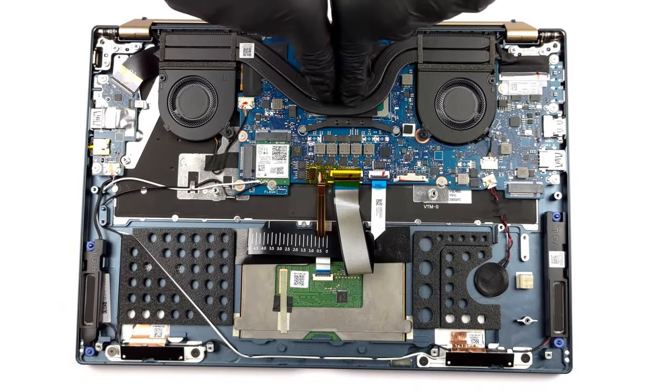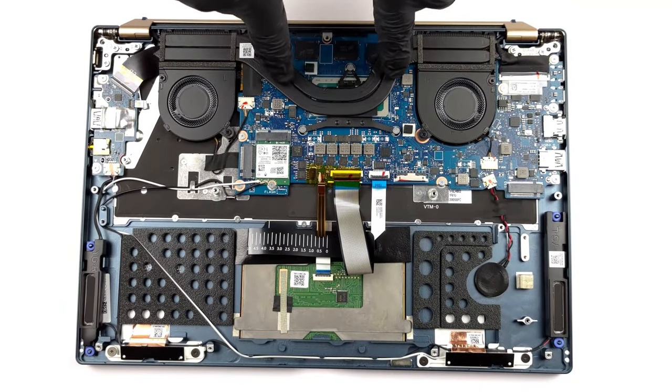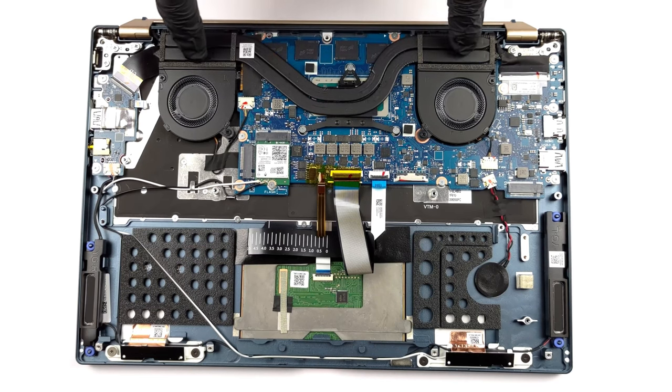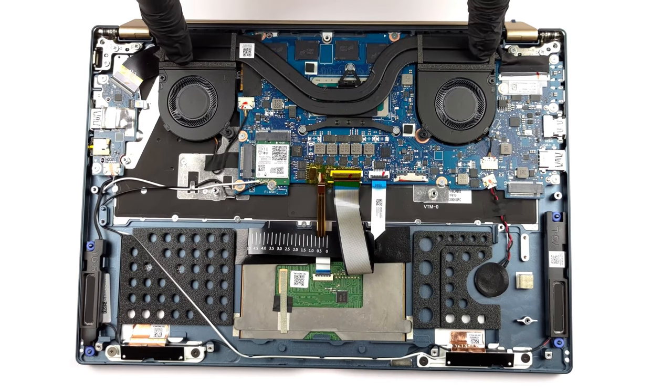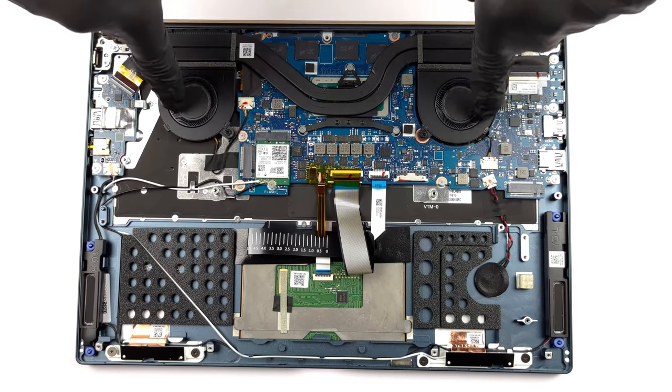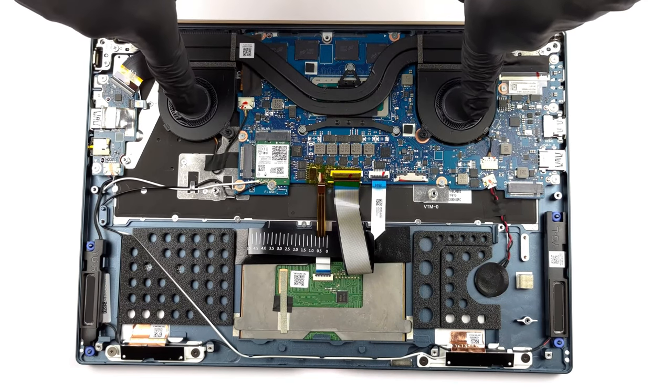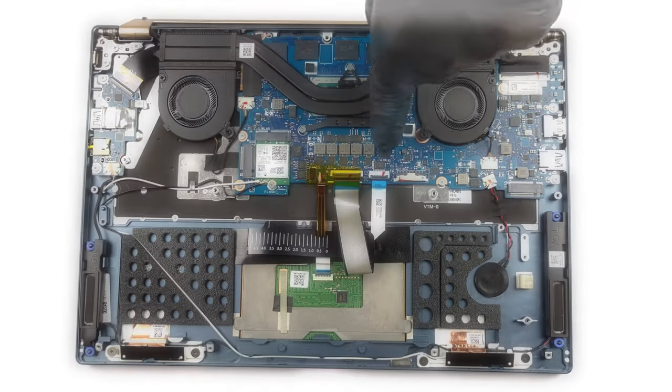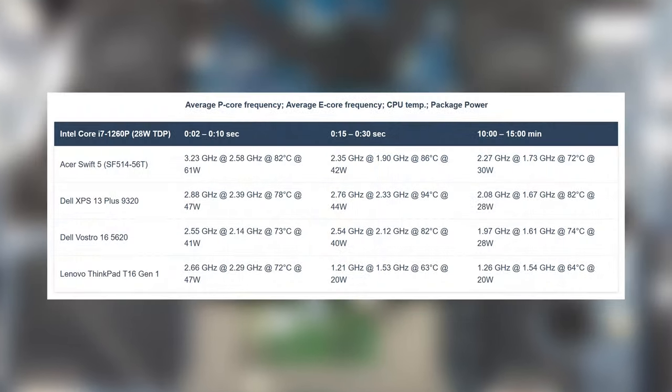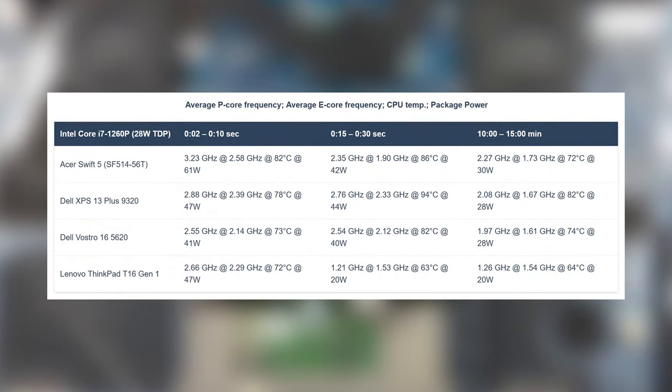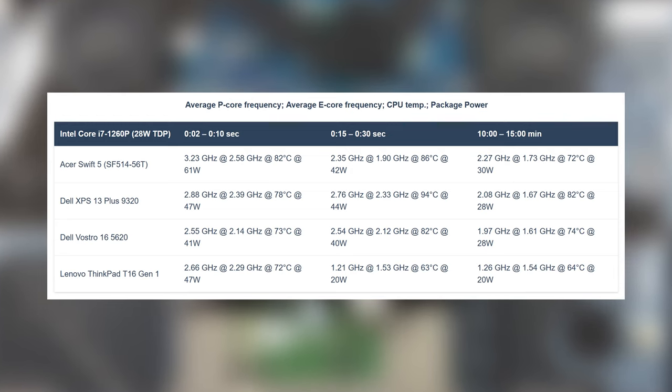Acer has picked a very good cooling solution for the Swift 5, giving it 2 heat pipes and 2 fans. This makes it the best performing Core i7-1260p laptop that we've tested so far, offering very fast speeds in short loads, while keeping cool under long runs.